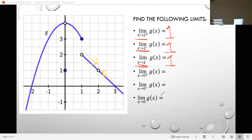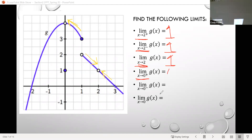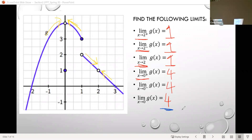Now the limit as x approaches 0 from the right: the output values are getting closer and closer to 4. From the left-hand side, those values are also approaching 4. So the limit as x approaches 0, regardless of which side, is 4. Notice again that this limit value of 4 is different from the actual output value at 0, which was 1 — so the limit does not have to equal the function value.